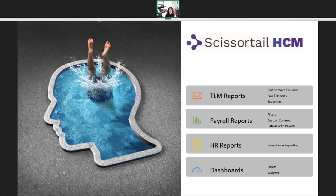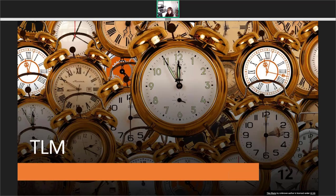Welcome, everyone. Today we are going to cover a lot of ground on the powerful reporting options in Scissortail HCM. We will be presenting in a round table format where you will hear us discussing the topics at hand. Without further ado, let's get started. I will be talking about TLM reports and how to add and remove columns, create automated reports, and how to export them.